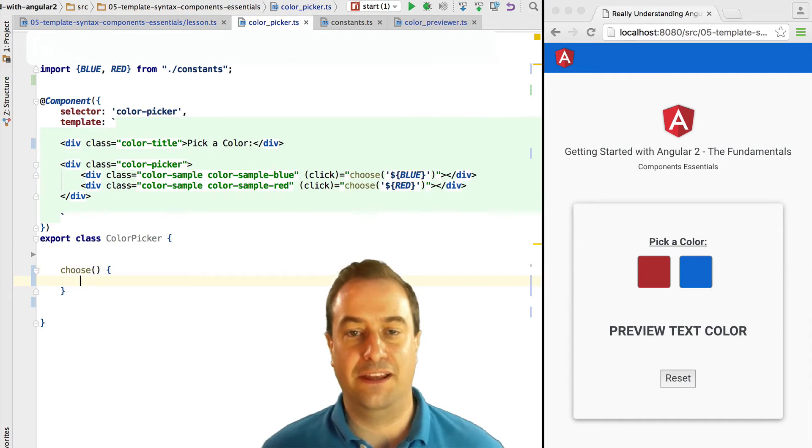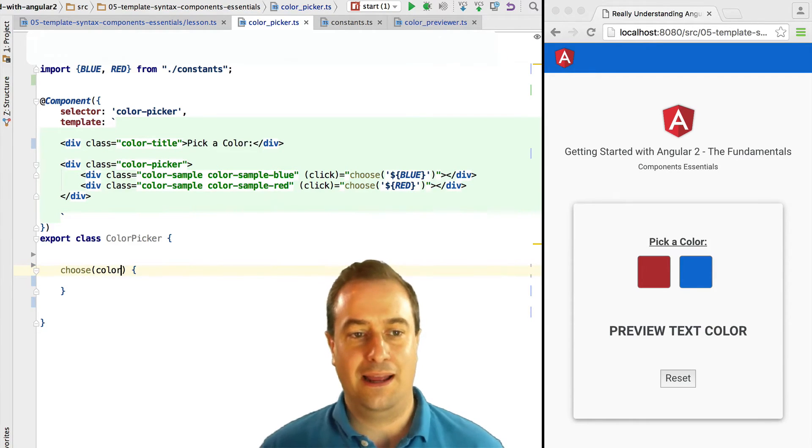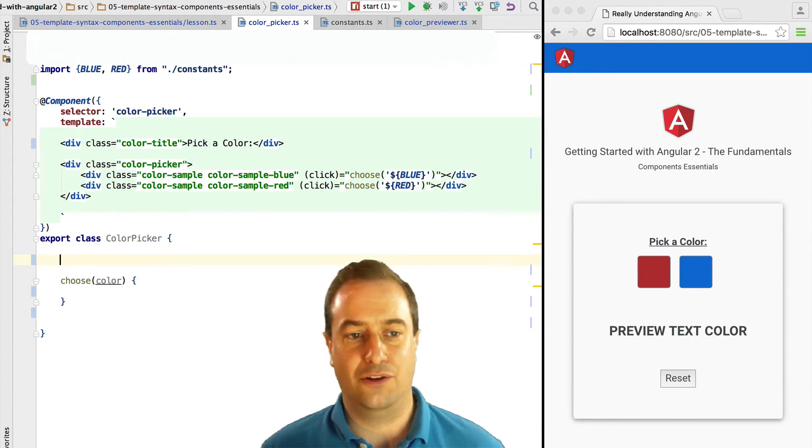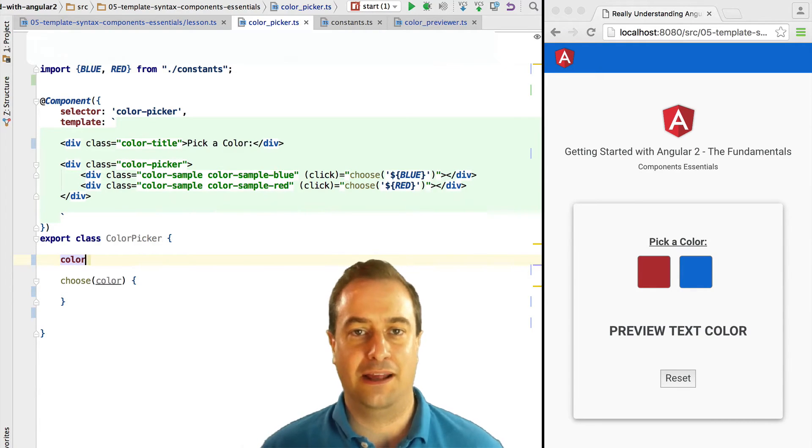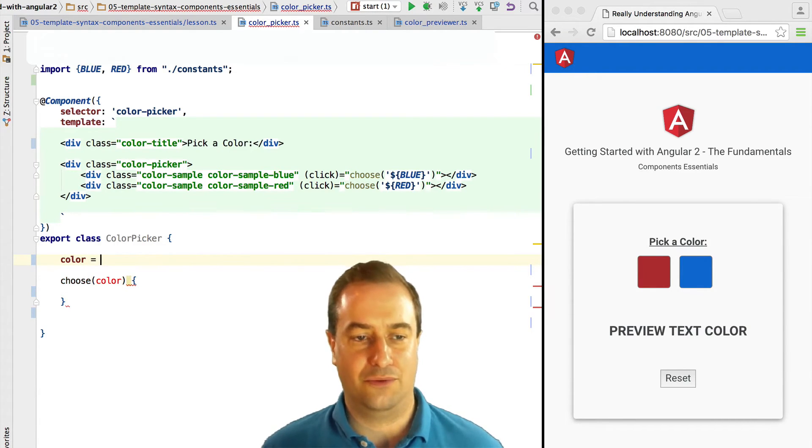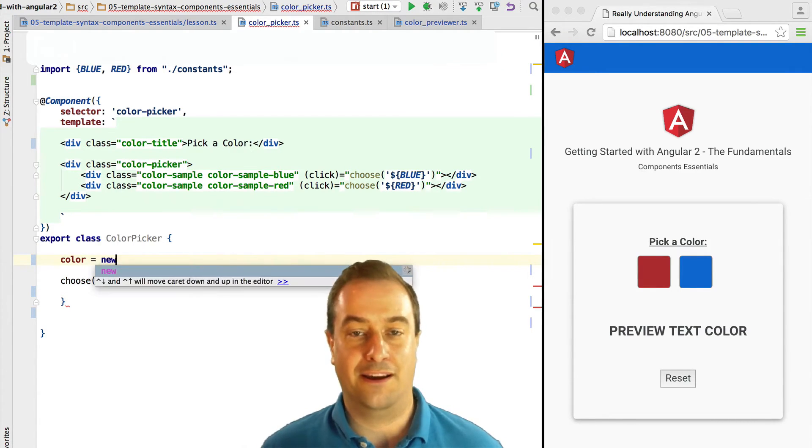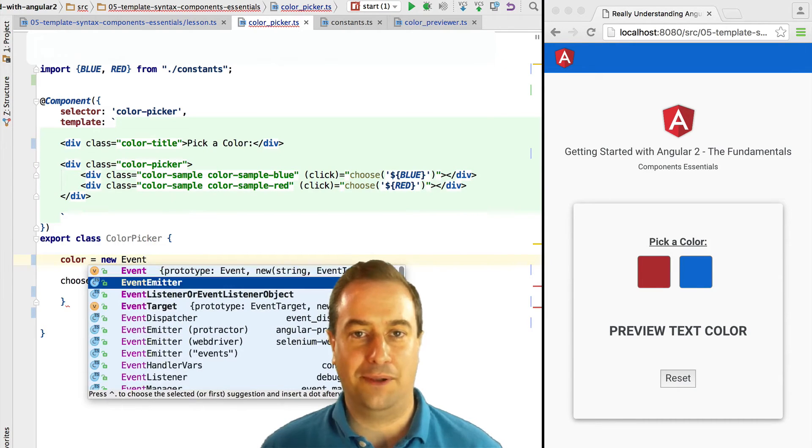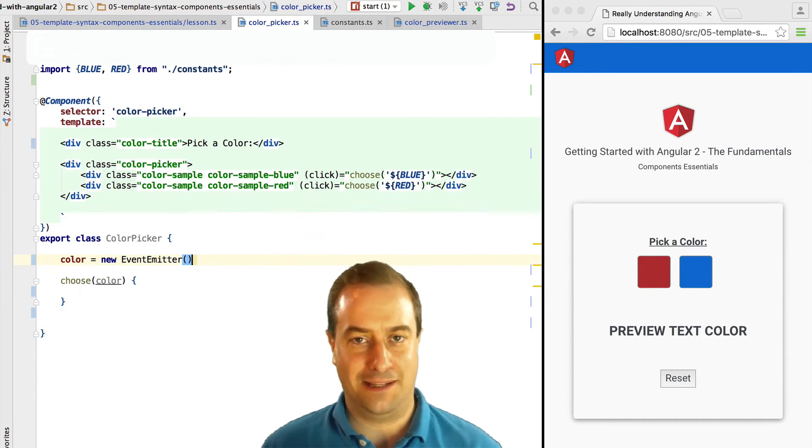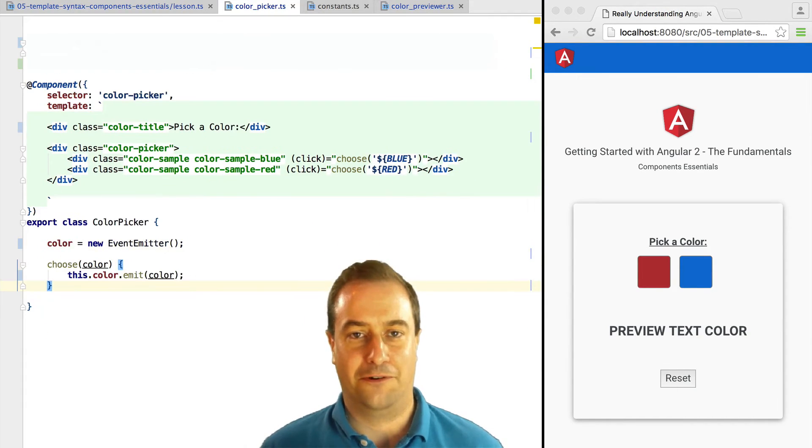And when we click on choose, we are going to trigger the event emitter and send the new color that was chosen. We are also going to implement the reset method that we saw before.